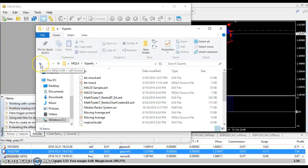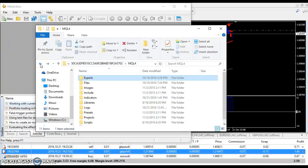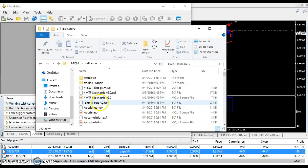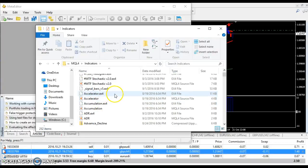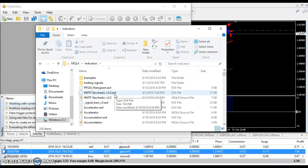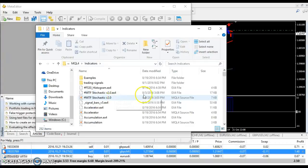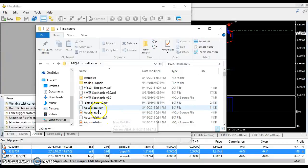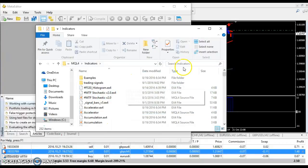And then after that, you're going to go back. You're going to open your indicators folder. Then the rest of the files that I send you, everything else except for Renko, you're going to drag them and drop them in here. You can either do it group, drag and drop or you can do it separately, whichever one you prefer.